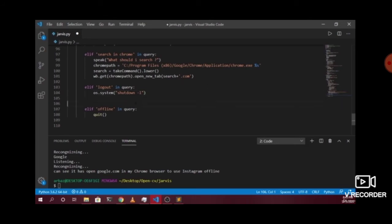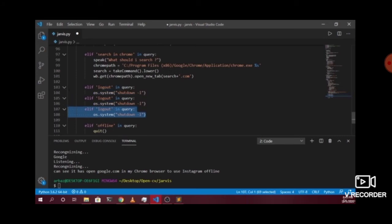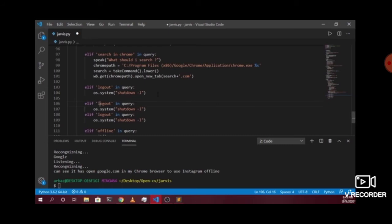Let me save this and copy it for the restart and shutdown as well — we just need to change a few things. If the user commands the AI assistant to shut down the system, we change the string to 'shutdown /s /t 1', which will shut down our system.